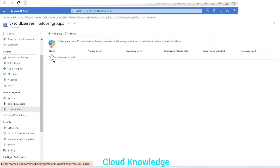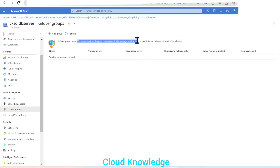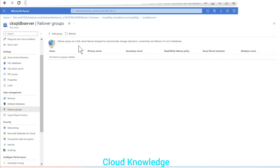Here we have the option to create the group. Failover groups are a SQL Server feature designed to automatically manage replication, connectivity, and failover of a set of databases. We have created the database, we are now in the server of that database, and we are now going to create the failover group.